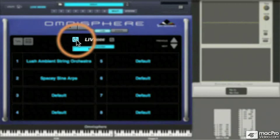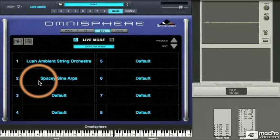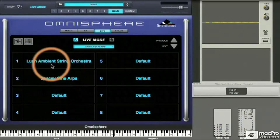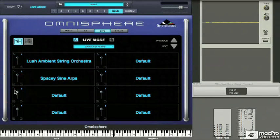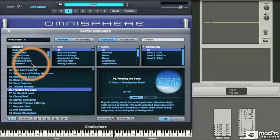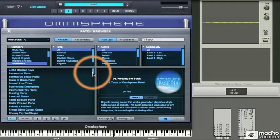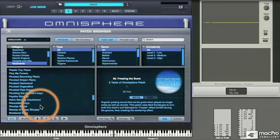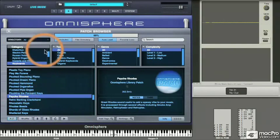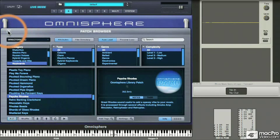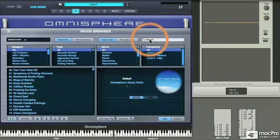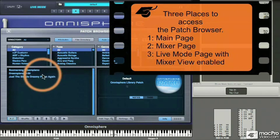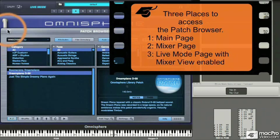Now we go to our live mode tab and turn on the power switch. We have two parts loaded in right here. We can load additional parts directly on this page by turning on the mixer tab and looking for the folder icons that appear next to each part. I'll load in two more parts — three and four — directly from the live page: a Rhodes sound and a Dream Piano sound. So that's three places you can access the patch browser: the main page, the mixer, or the live mode view.